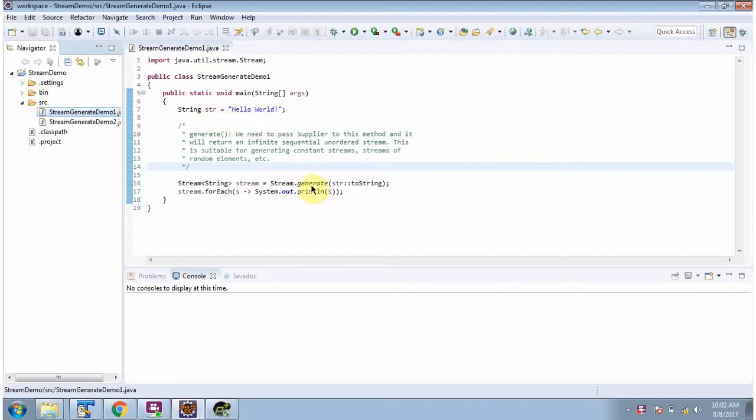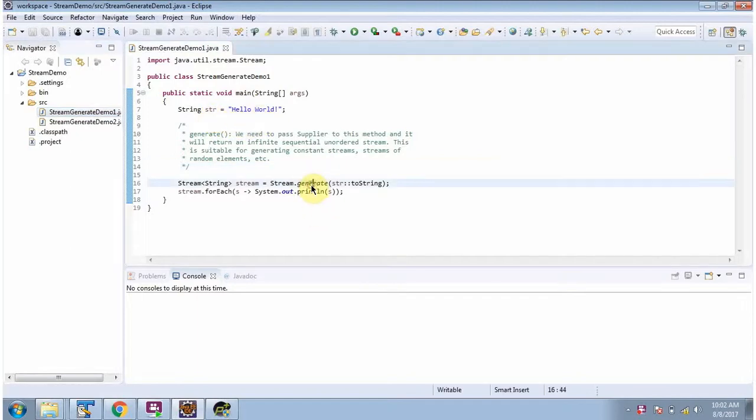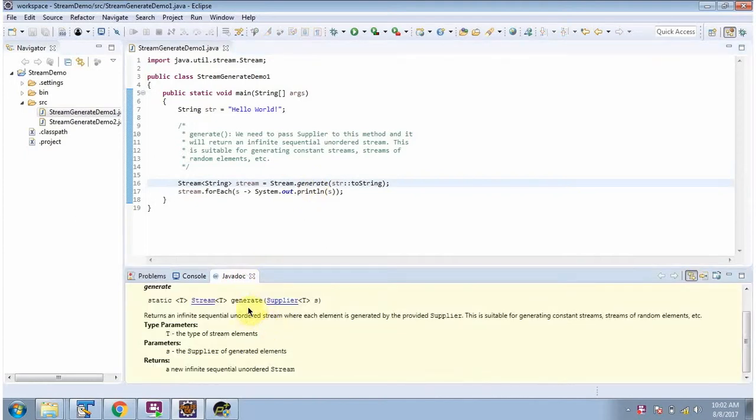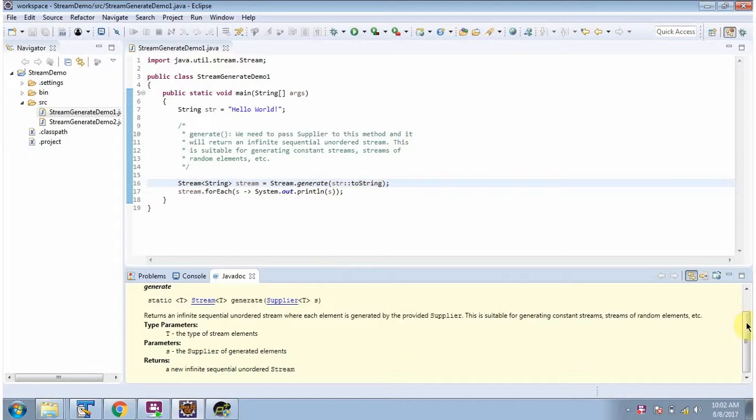Here I am calling the generate method of Stream. The generate method accepts a Supplier, as you can see here. The generate method returns a new infinite sequential unordered stream.